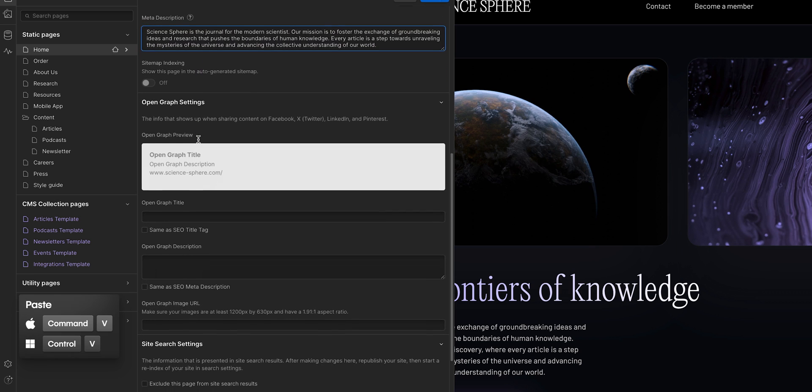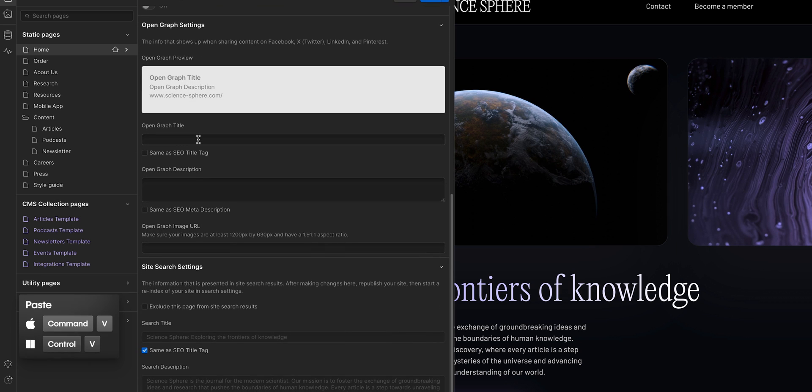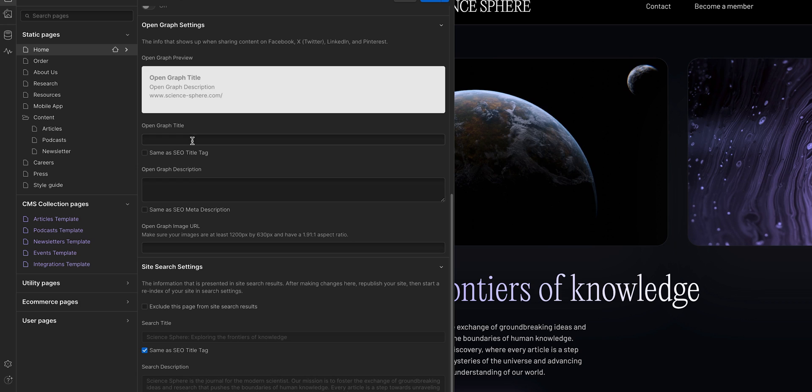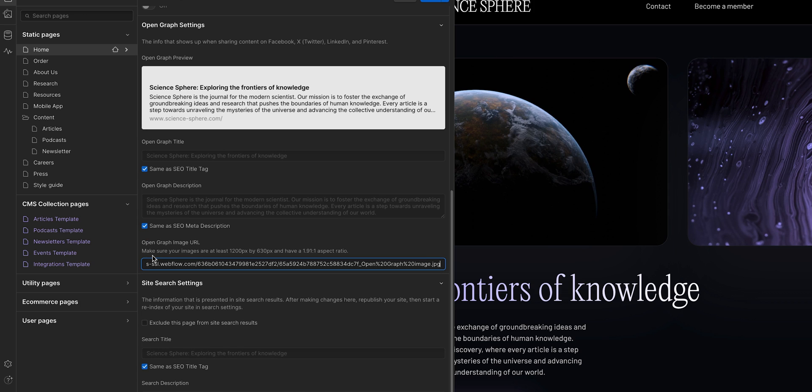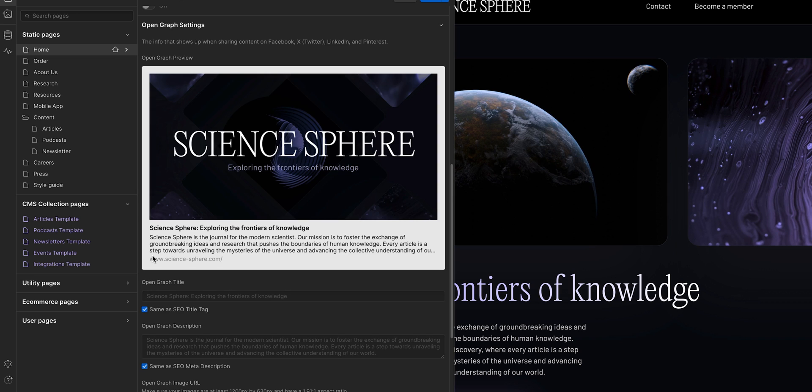Next are the open graph settings, where you can preview what it looks like when someone links to the page on social media. You can customize the text or just have it match the SEO settings, which we'll just quickly do here, and you can paste a URL for the open graph image here.